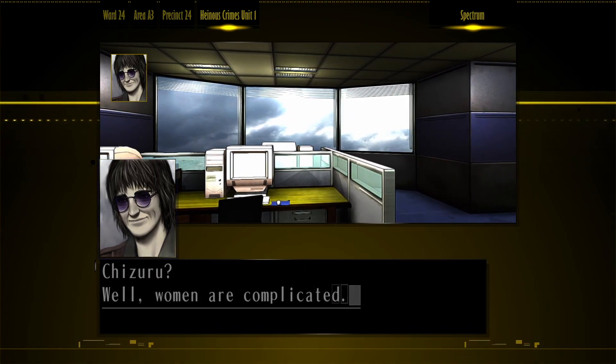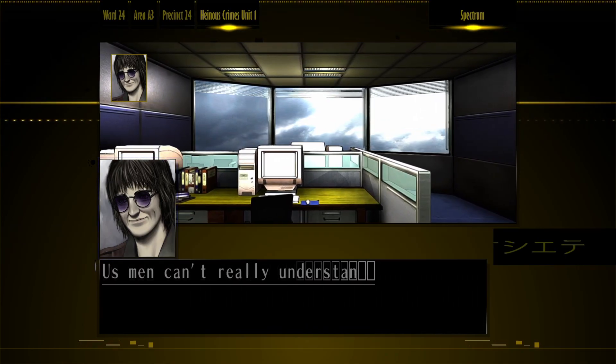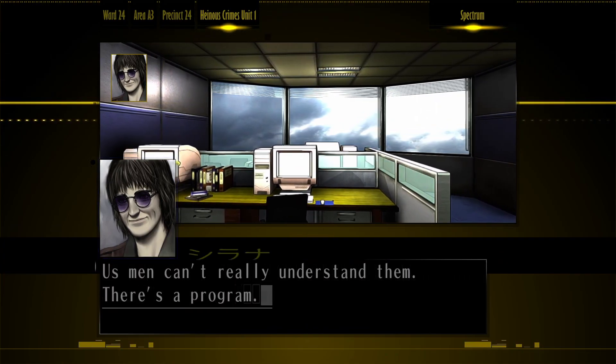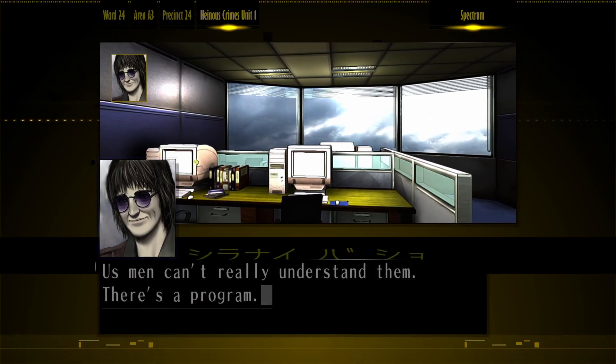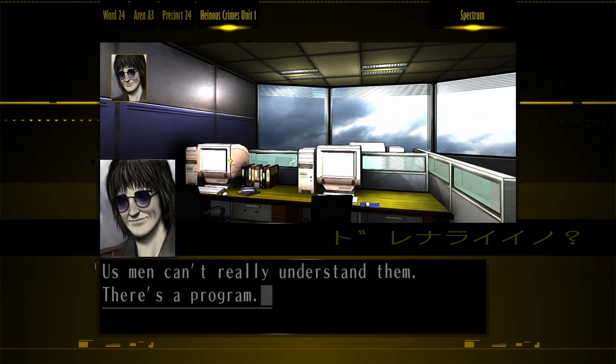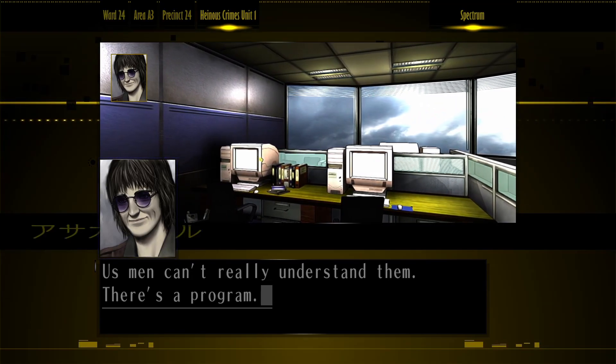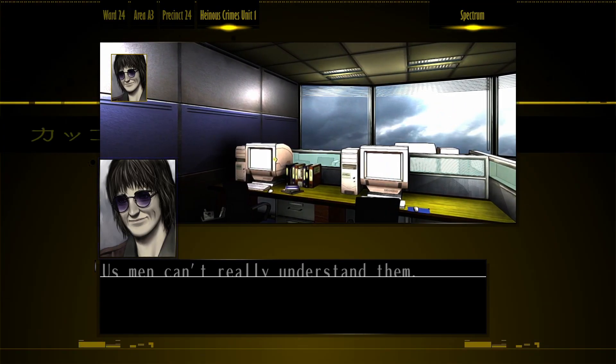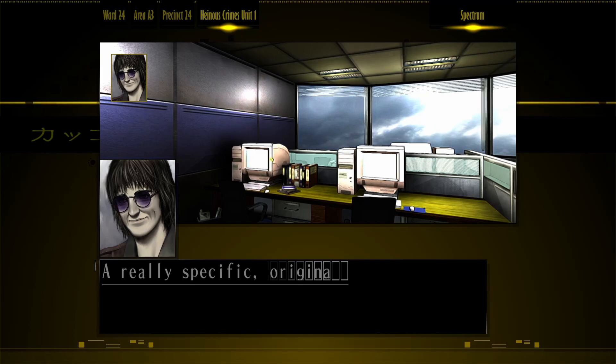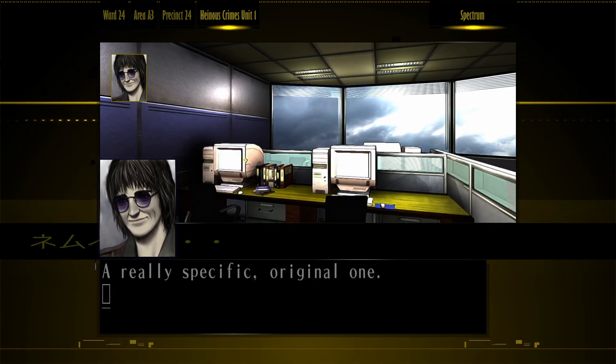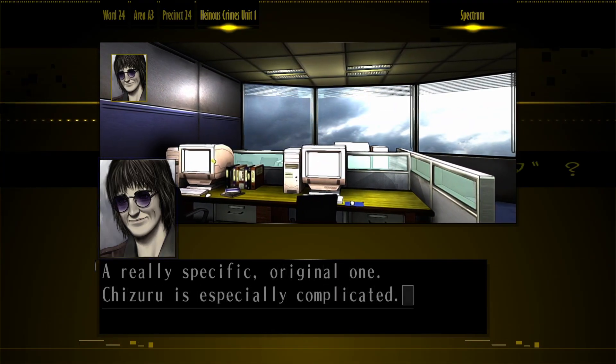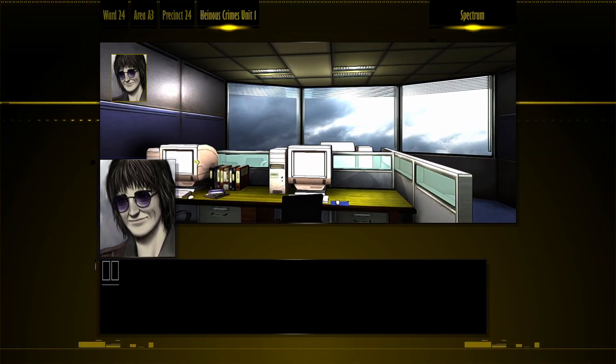Shizuru? Oh, they're more complicated. Us men can't really understand them. I think you could if you tried. There's a program, a really specific, original one.